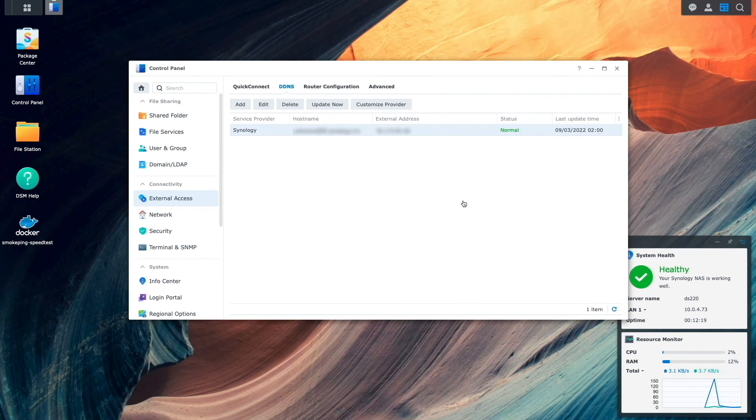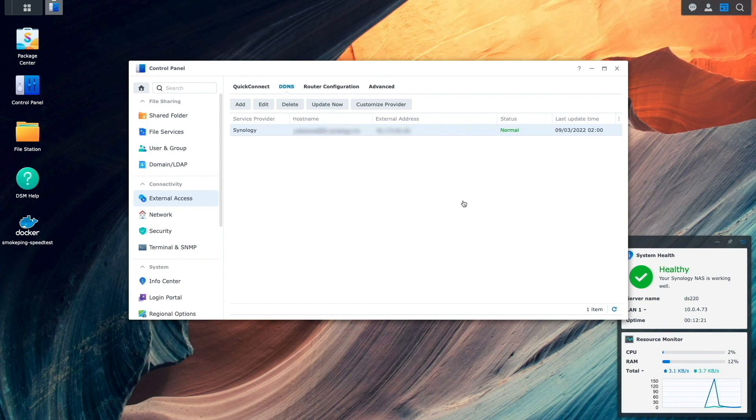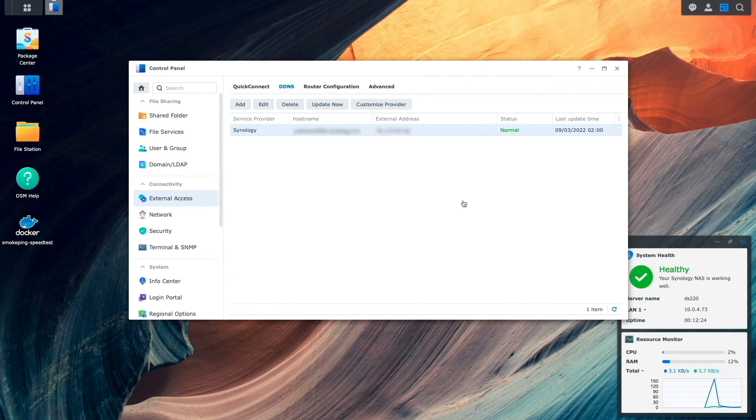Migrating between Synology NAS devices can be tricky, particularly because each NAS is set up differently, so make sure to check out the links provided in the description below, as well as this video on creating storage pools and volumes.